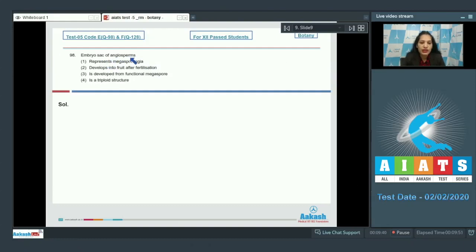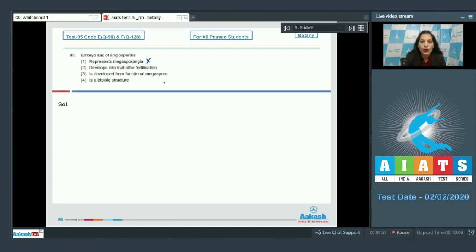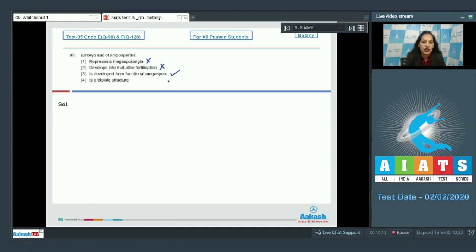Question number 98: The embryo sac of angiosperms. Option 1: it represents the megasporangium — no, the embryo sac is the female gametophyte, not the megasporangium; the megasporangium is the ovule. Option 2: develops into fruit after fertilization — no, the ovary develops into fruit after fertilization, not the embryo sac. Option 3: it is developed from the functional megaspore — this is true.